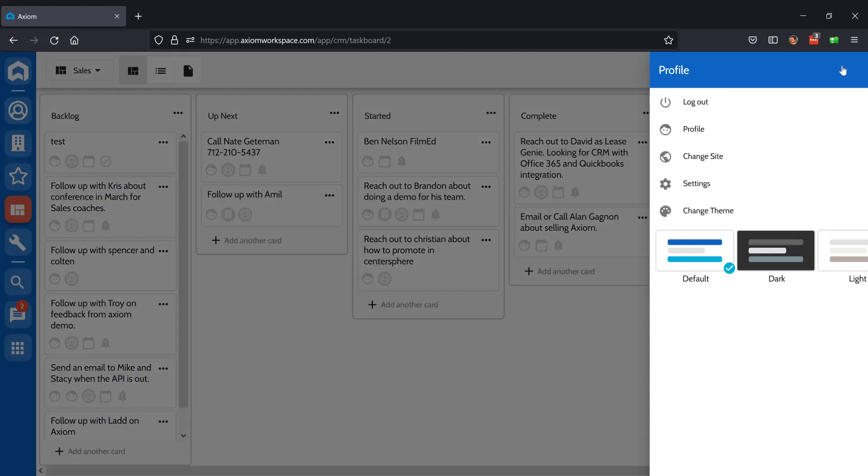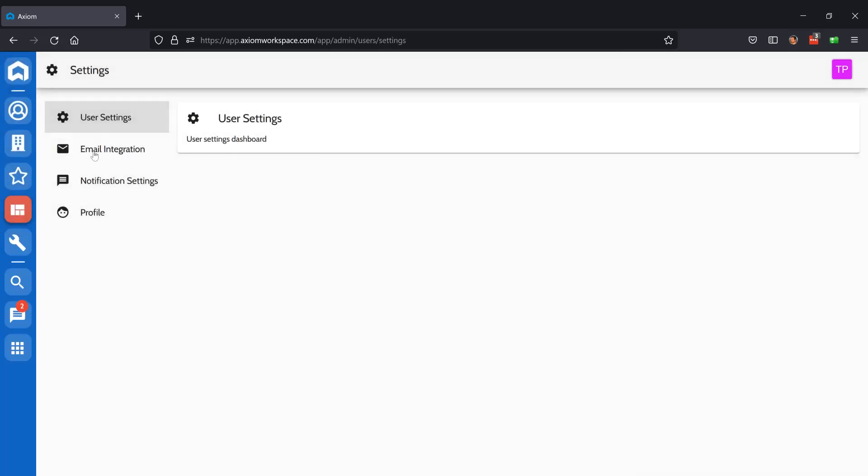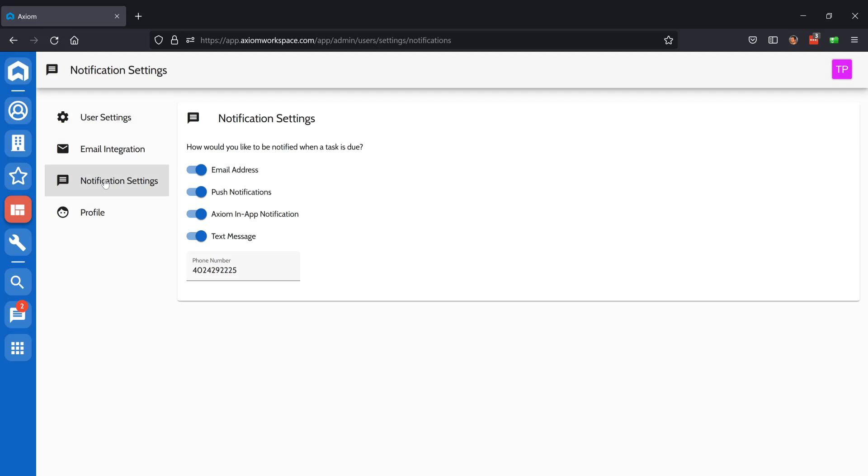To control how you receive notifications, go to your avatar and then click Settings, Notification Settings. Here you can configure email, push notifications, in-app, and text message. You'll need to add your phone number if you want text messages.